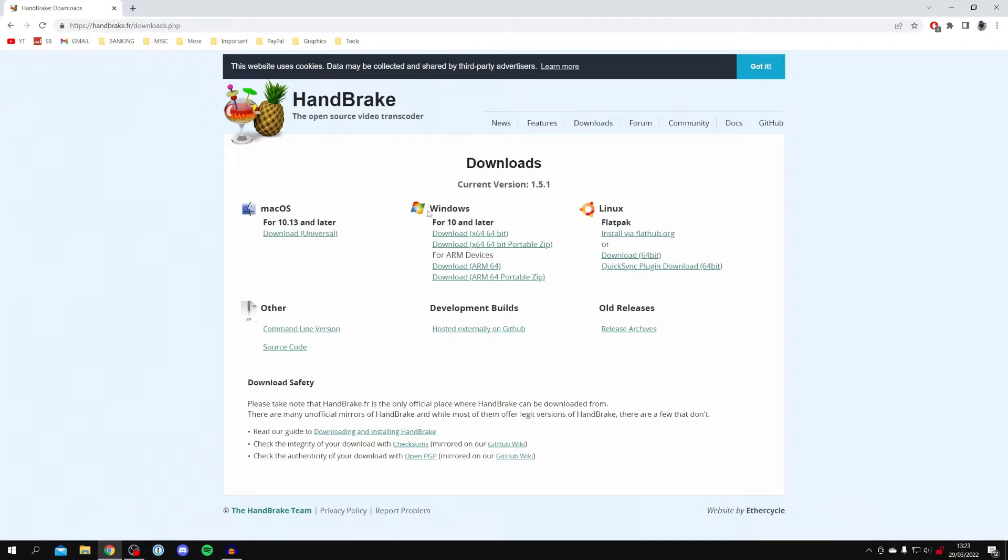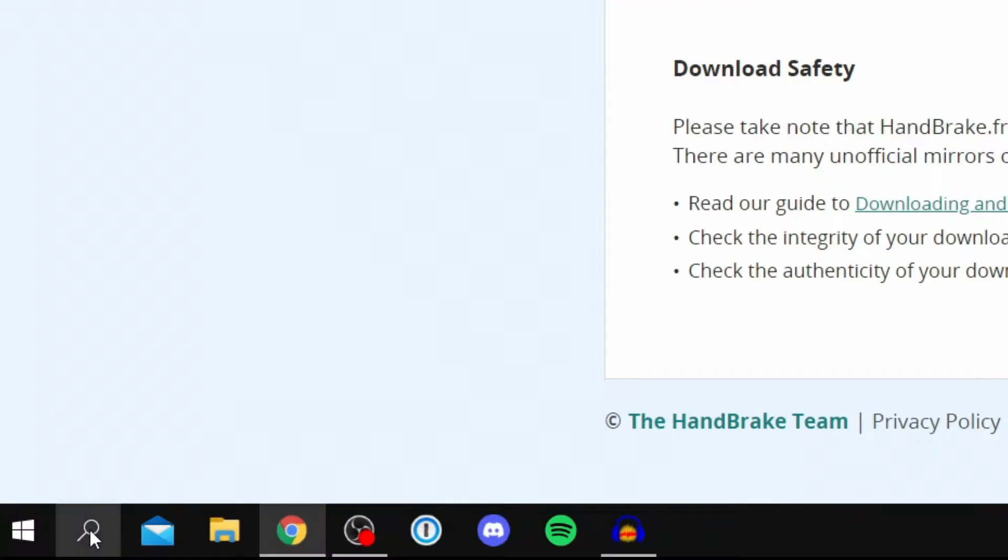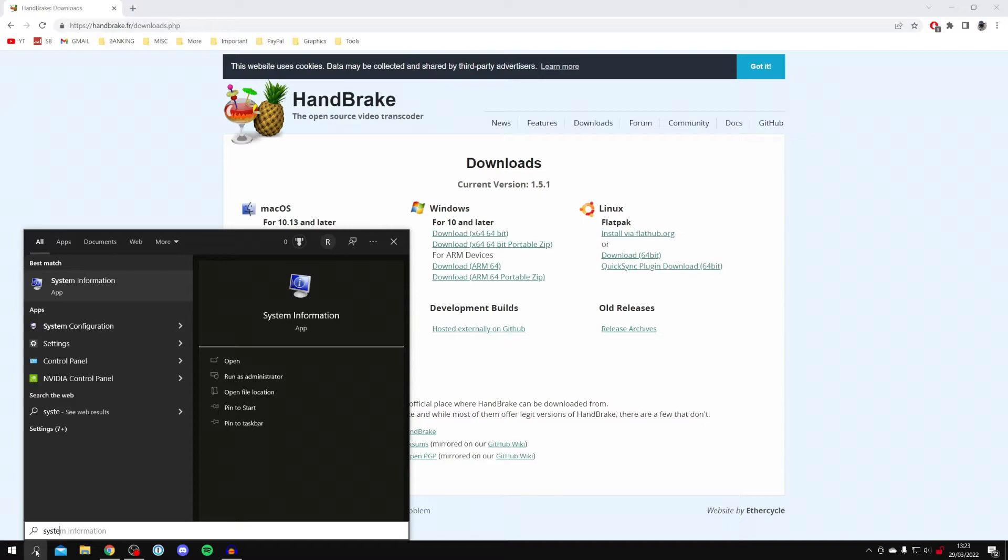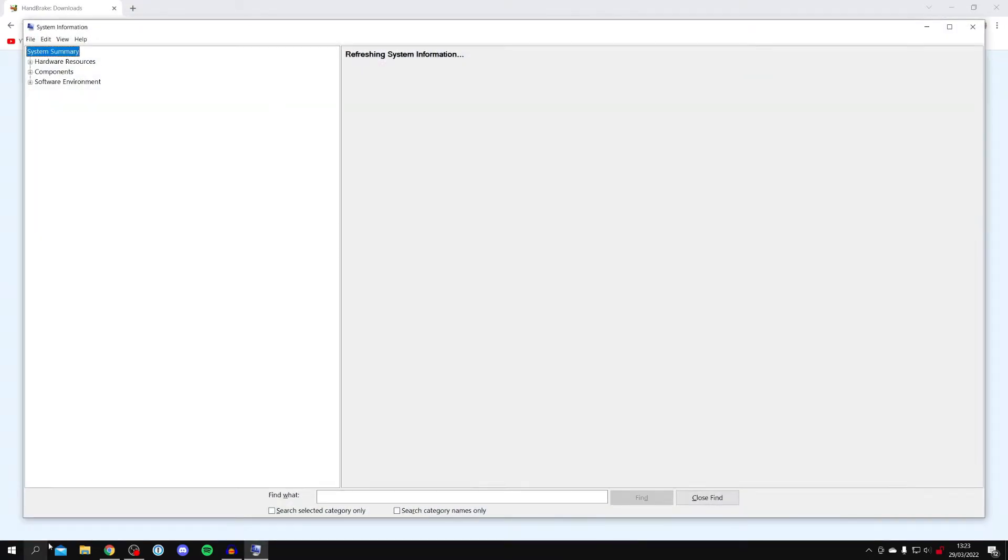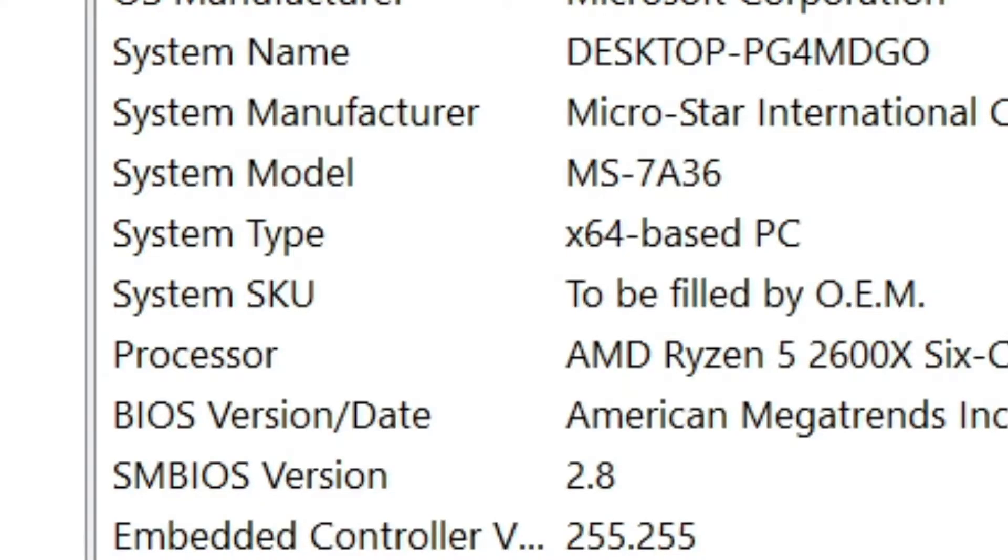You want to click on 'Download 64-bit'. If you're worried that your computer isn't 64-bit, then all you need to do is come to the magnifying glass and search for 'System Information' just like so, and press Enter. Then you want to look for 'System Type', and as you can see, mine is a 64-bit based PC.